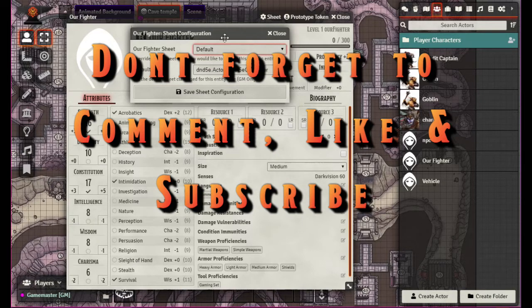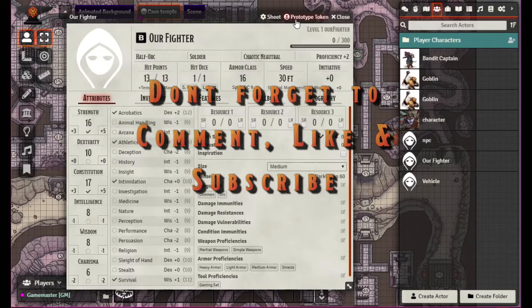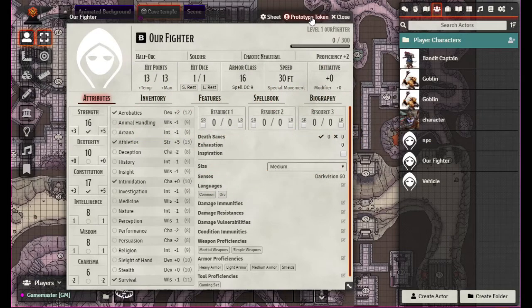There's the sheet, but then this prototype token is actually a pretty cool feature. It has some cool things in it.